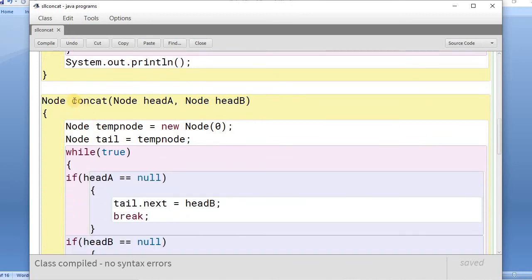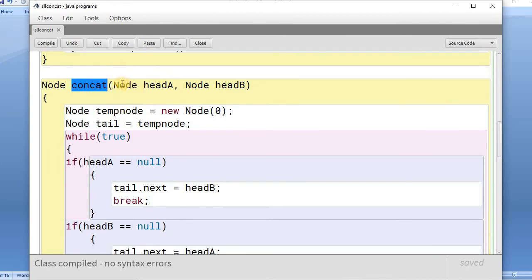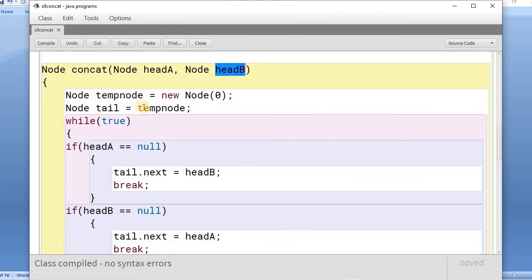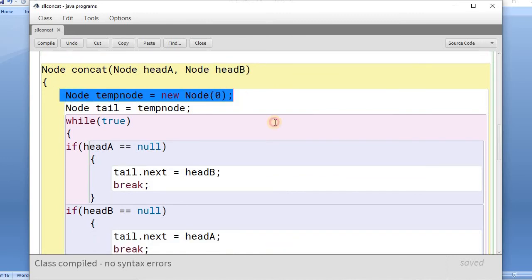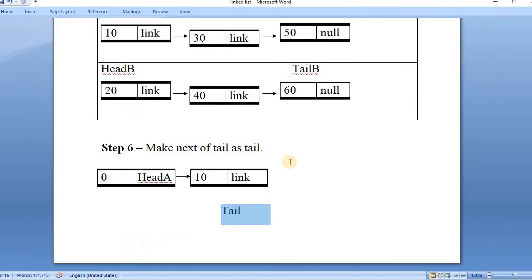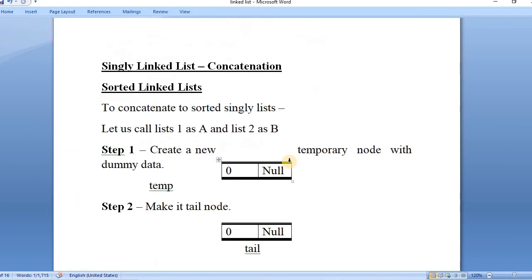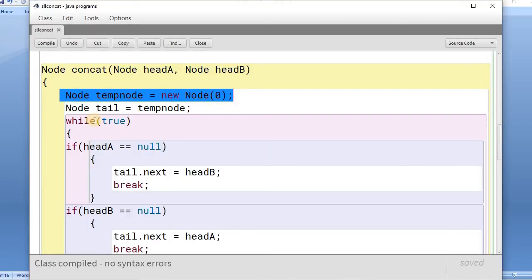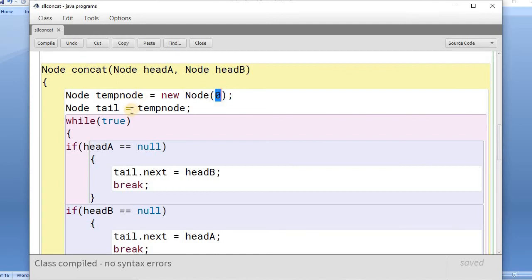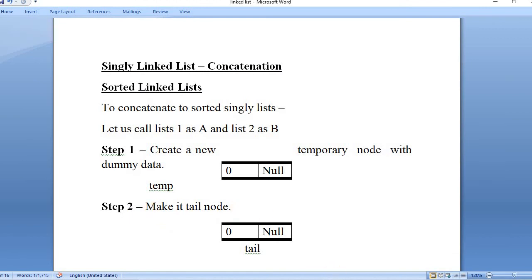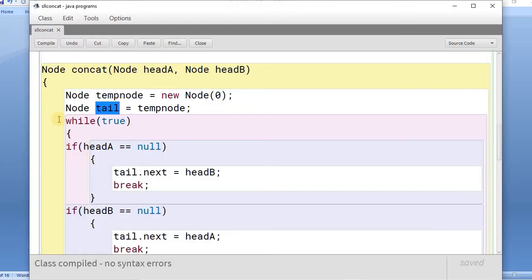This is the concat function that performs our main purpose. We are passing the head nodes of the two lists into this function. Then we create the temporary node as described in step 1 — creating a new temporary node with dummy data. In step 2 we make it the tail node, and we are calling it as a tail node here in the code.